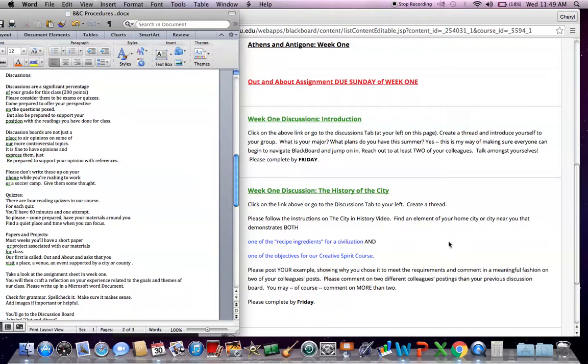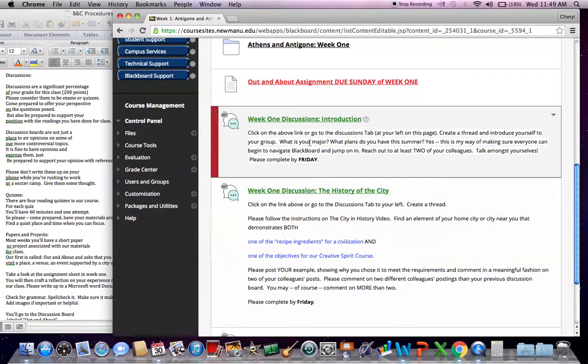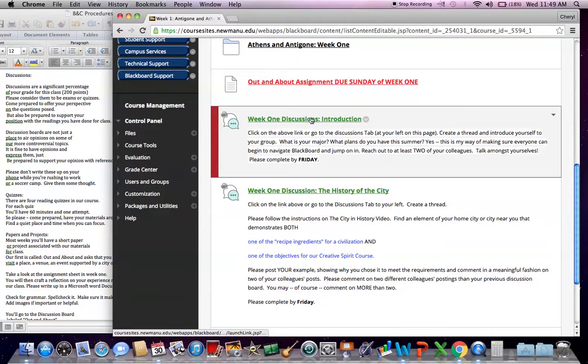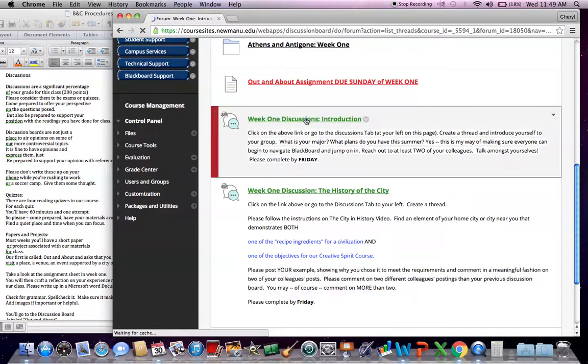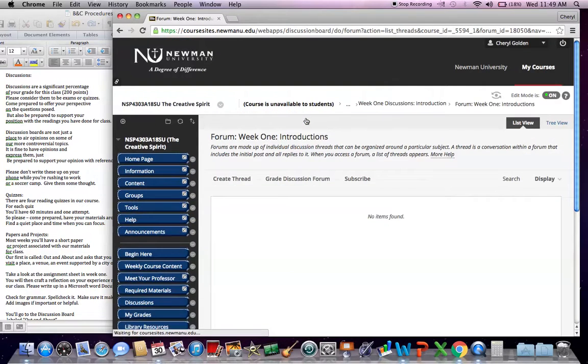Let's talk a little bit more about some of these projects. Discussions in particular. When you come to your content area, you will find a prompt, week one discussion, due by Friday. Feel free to click on that link.